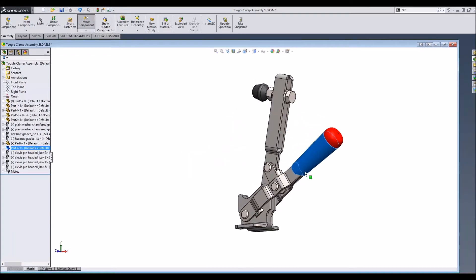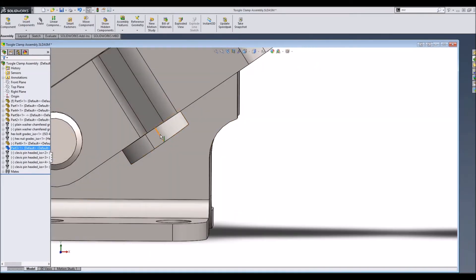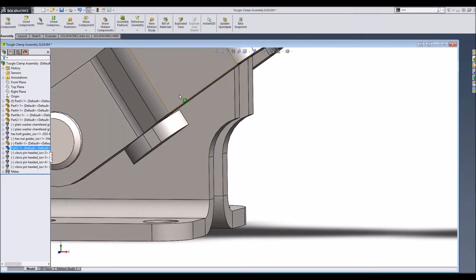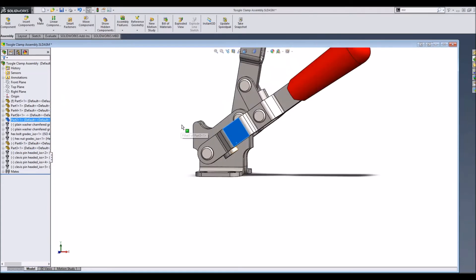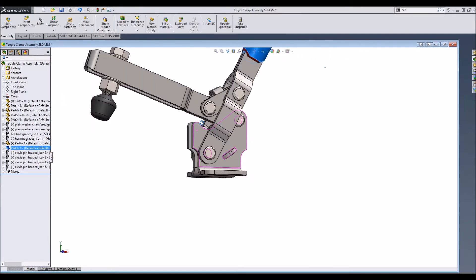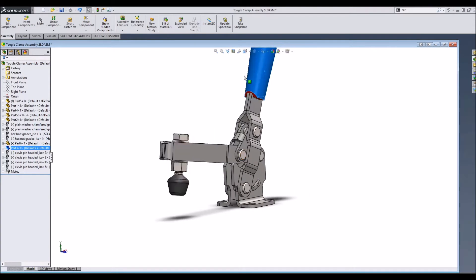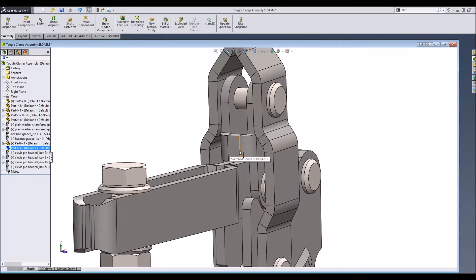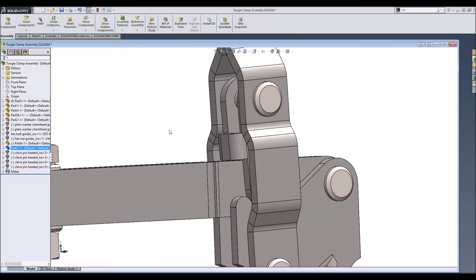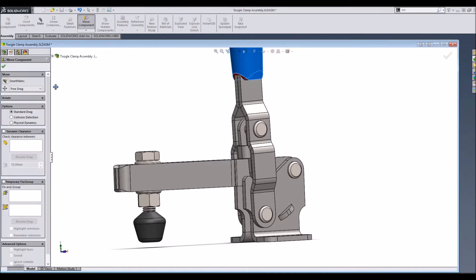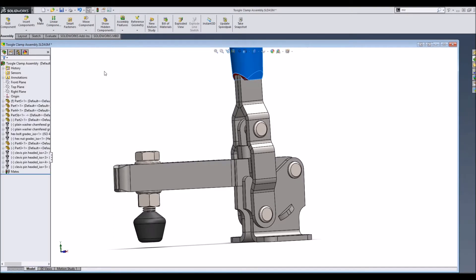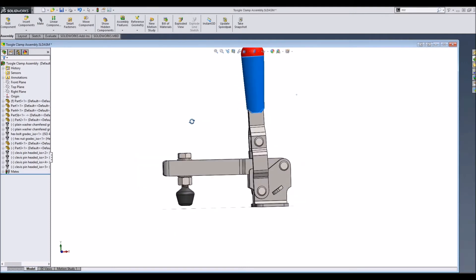When this handle comes back it actually stops at this little flange, and when it goes forward it stops with this component. There's a feature in Move Component called collision detection. The tutorial started to use that but it didn't work out.